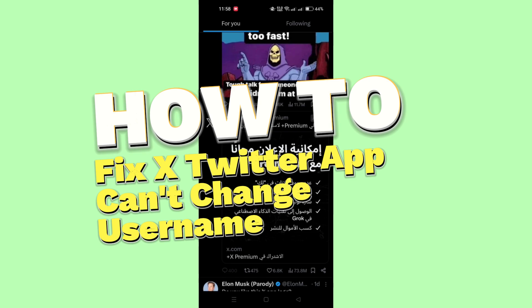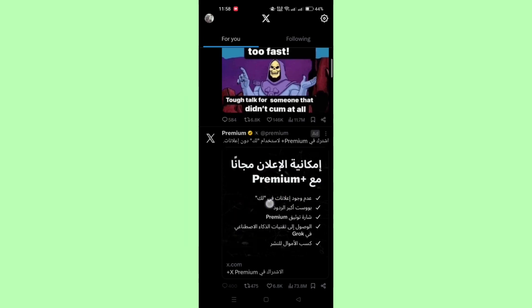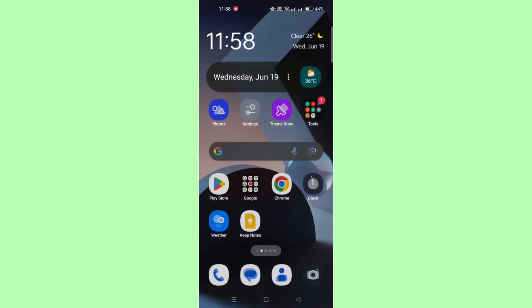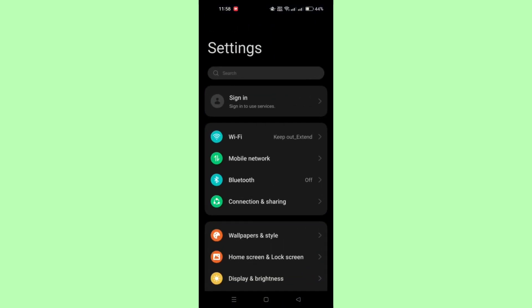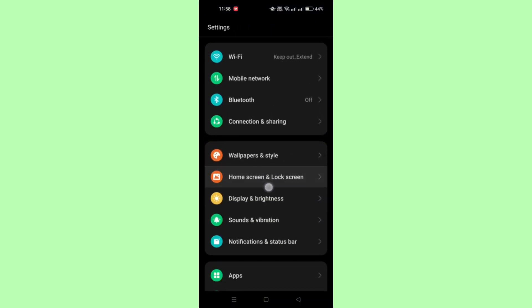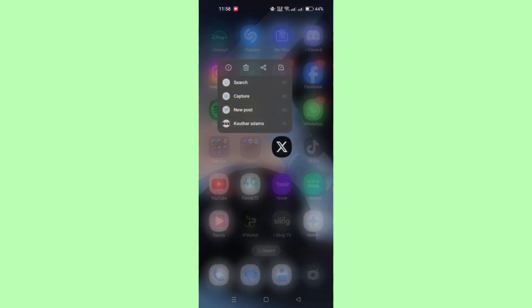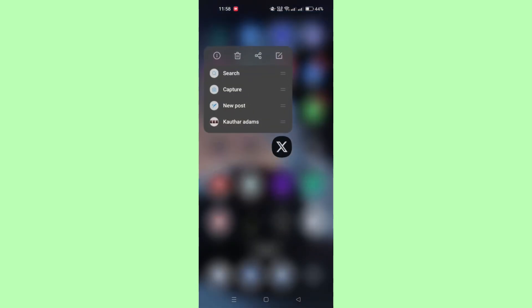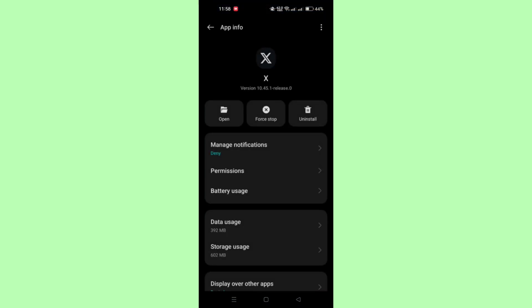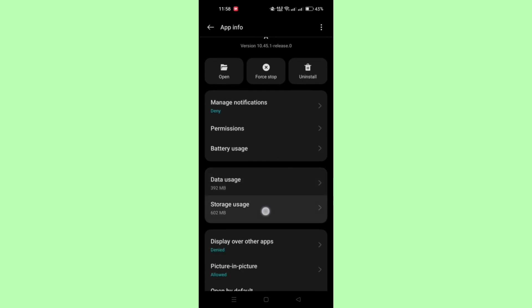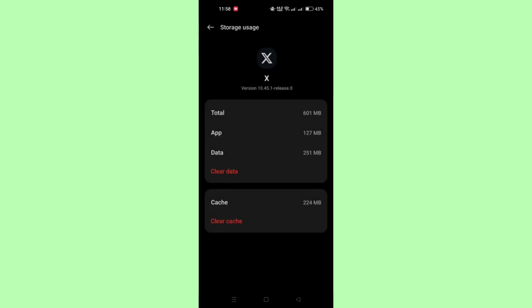Begin by opening the Settings app on your Android phone. Scroll down and find the Apps or Applications, or you can long-tap on the Twitter application and press the I icon. Scroll down to find Storage section and tap on Clear Cache to clear the cache for the Twitter app.